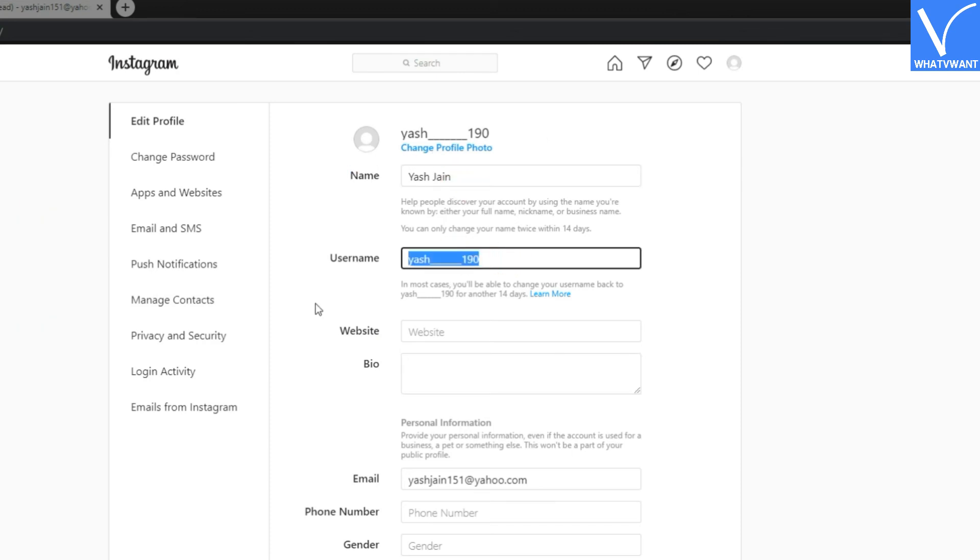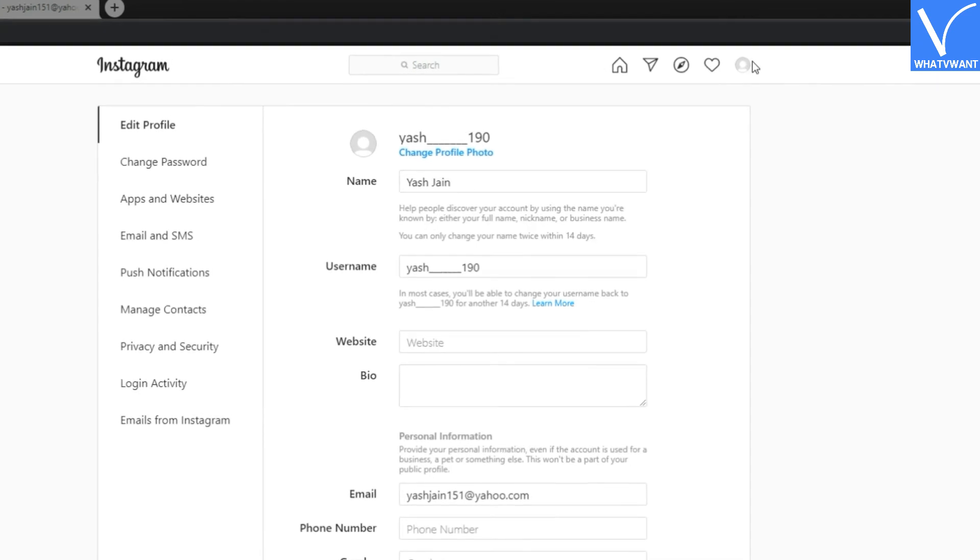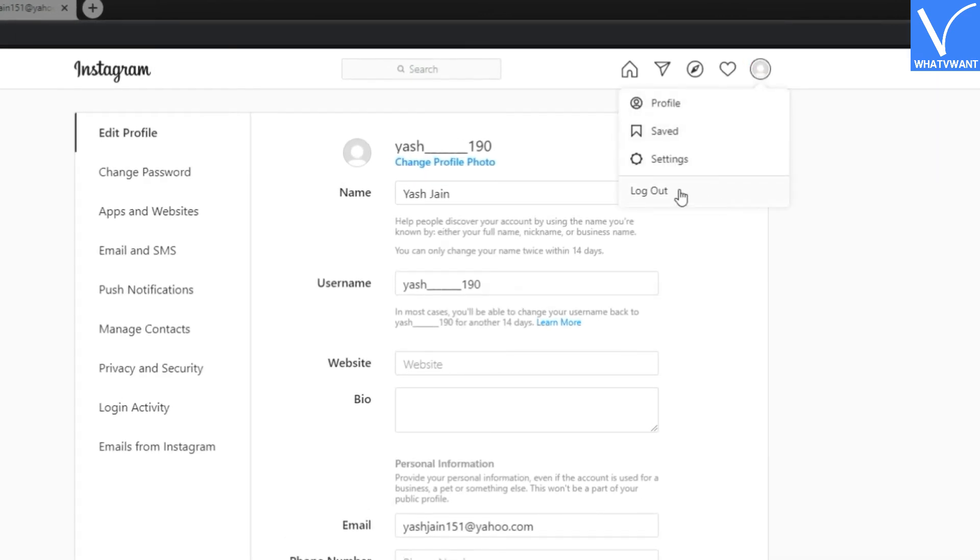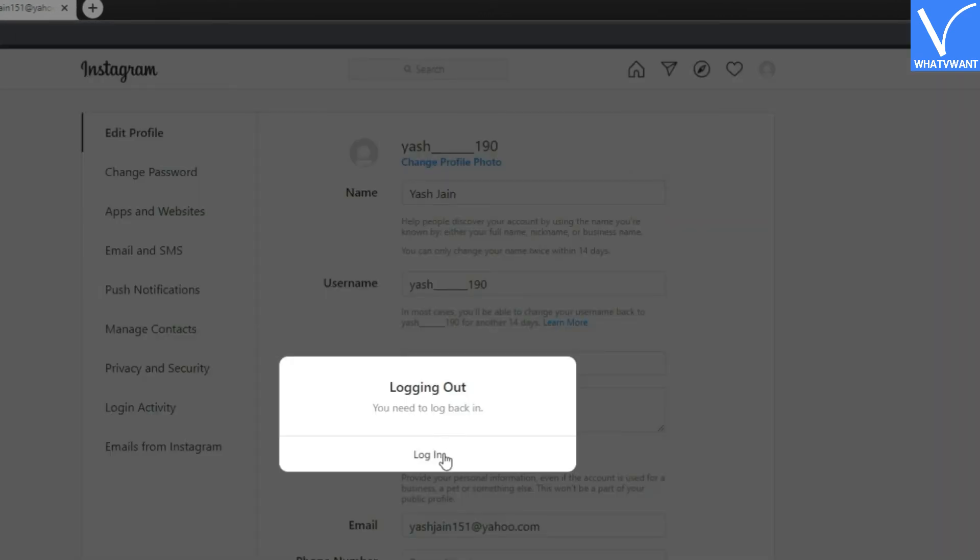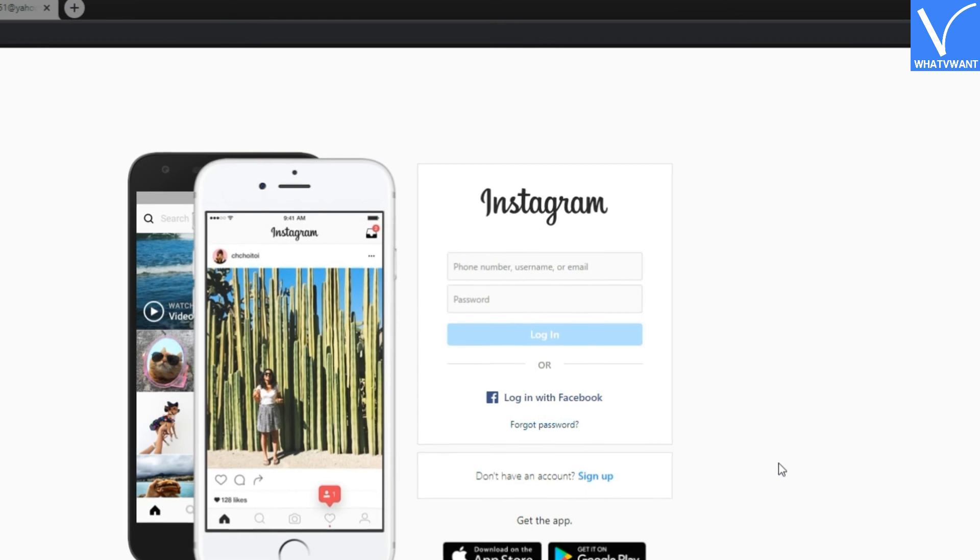To logout, just click on the top profile image button and then click logout. So this is all about the Instagram registration process on desktop.